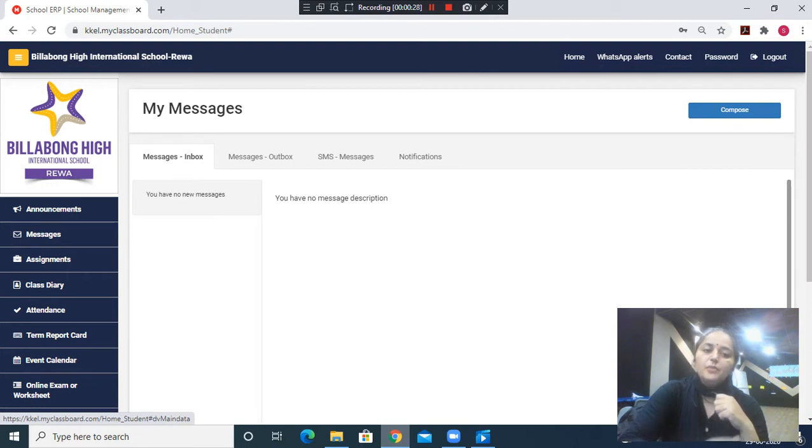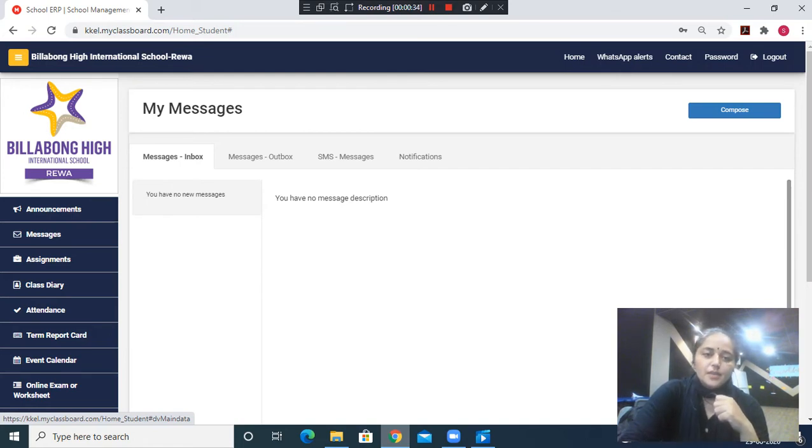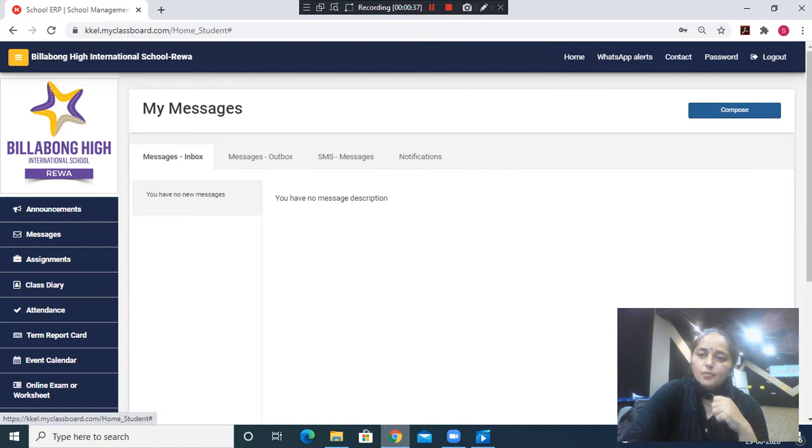From the messages inbox, the student will be able to see messages sent by the teacher. In case any child wants to send a message to the teacher, the child has to click on compose.